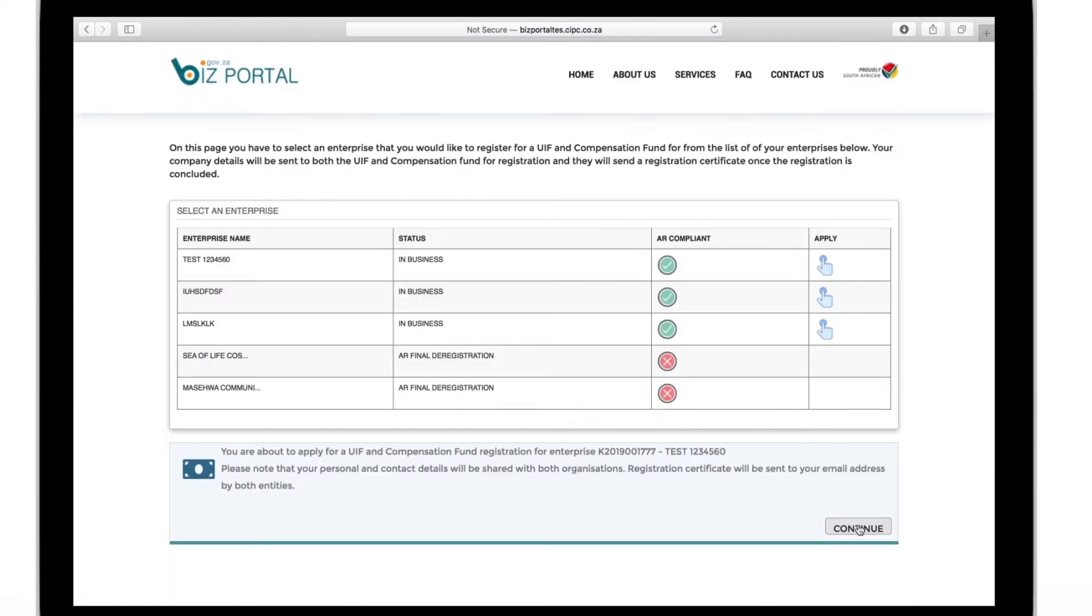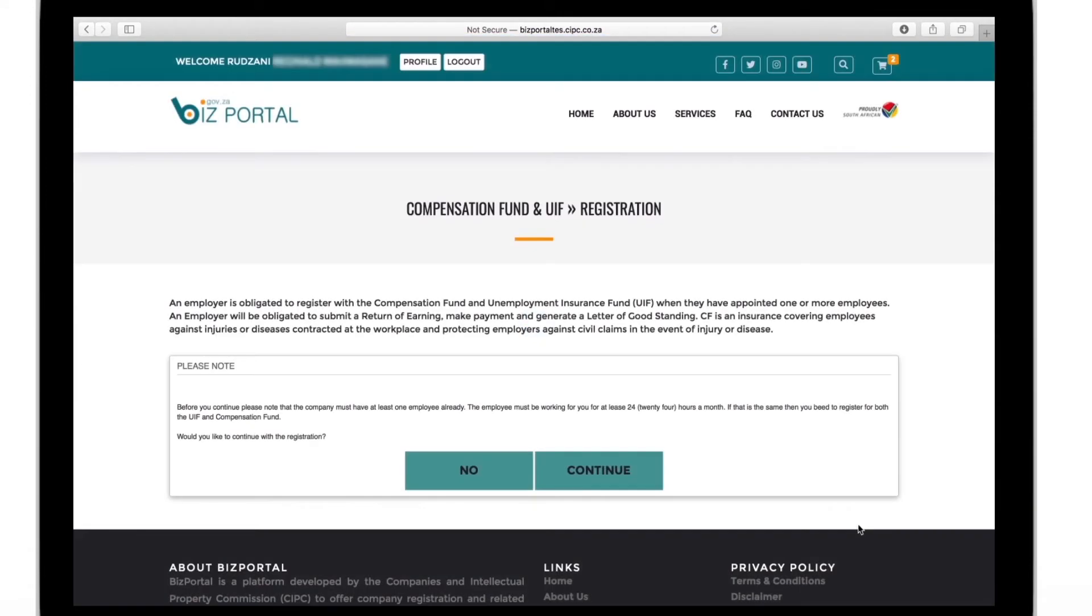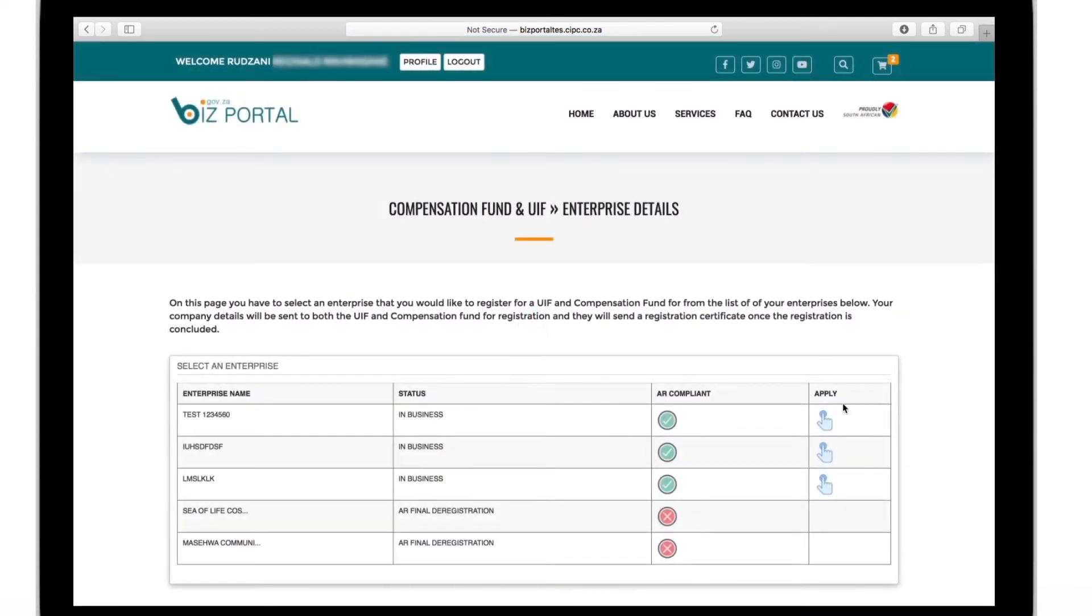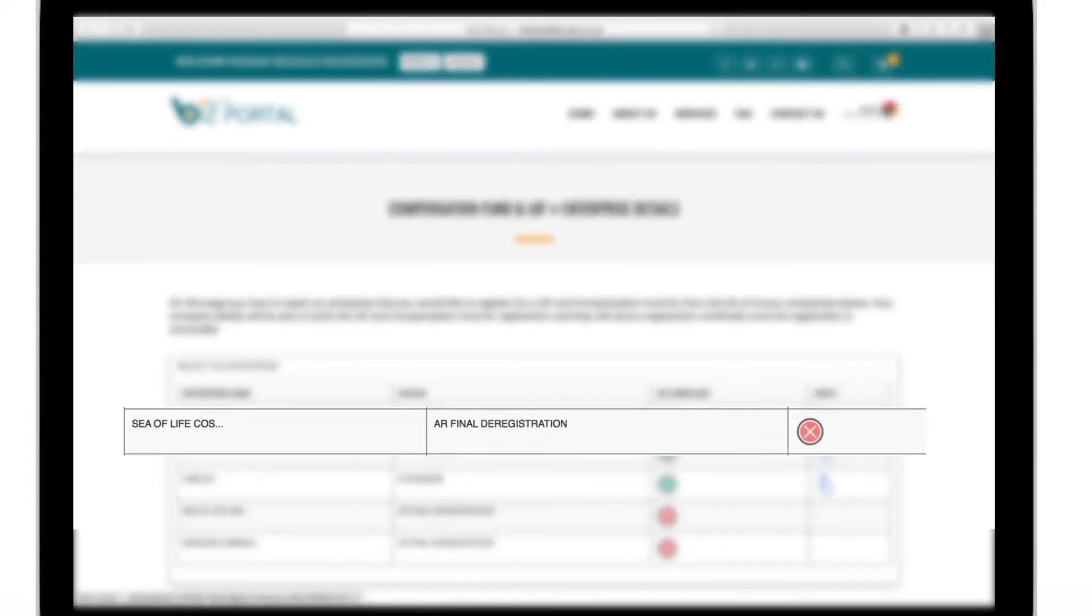You must have more than one employee to apply for this service and they ought to work for you for more than 24 hours a month. If your company has been deregistered you cannot apply for the UIF or the compensation fund.